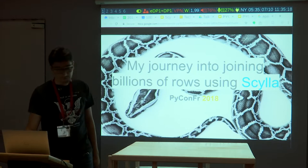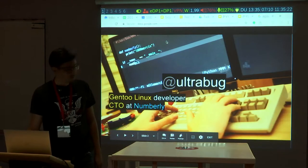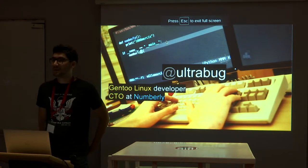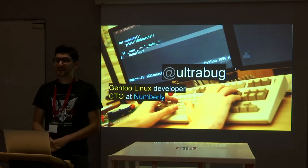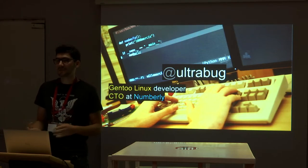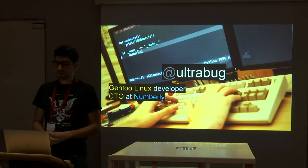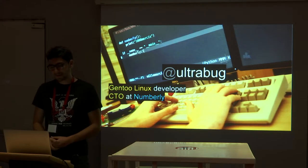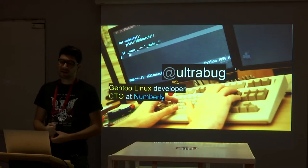A bit about myself: you can find me everywhere as UltraBug. I'm a Gentoo Linux developer and CTO at Numberly. Numberly helps brands and customers to leverage the value of their data in the digital space. We use a lot of open source and we contribute back a lot in all the tools that we use and love.